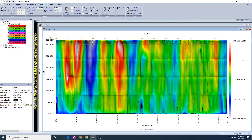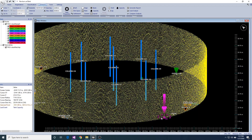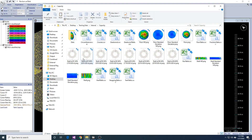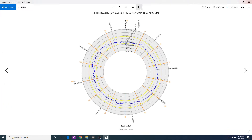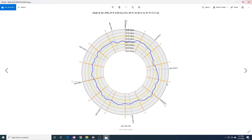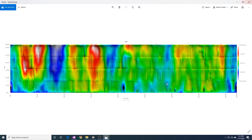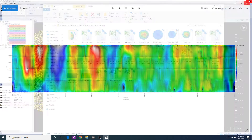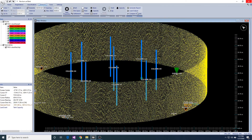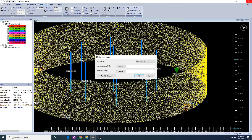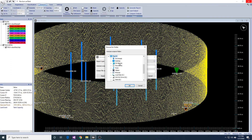Once we run capacity analysis, we can look at the output folder. Here you will see the straps for each course.